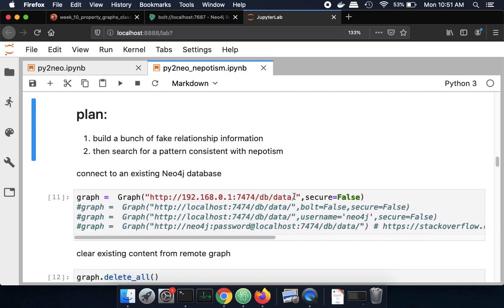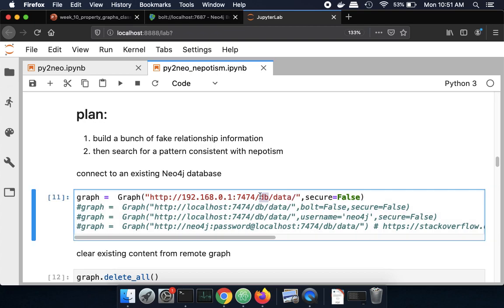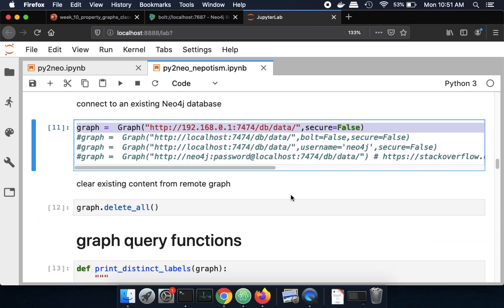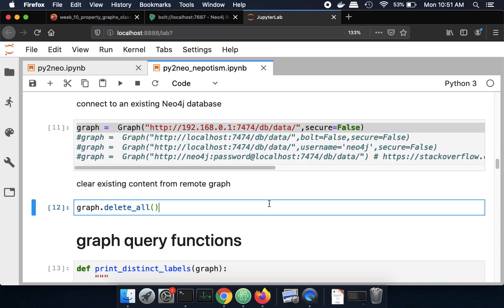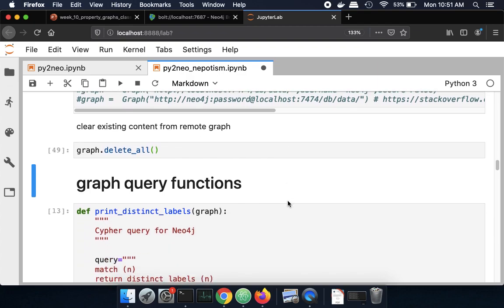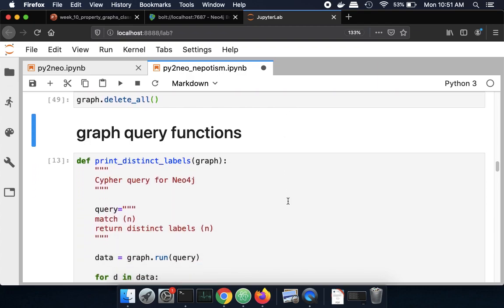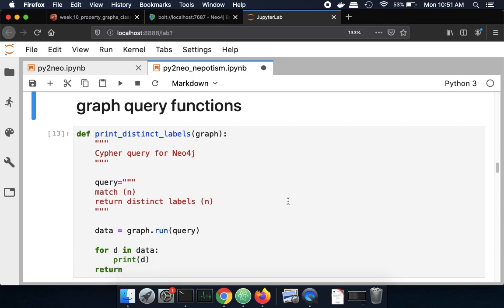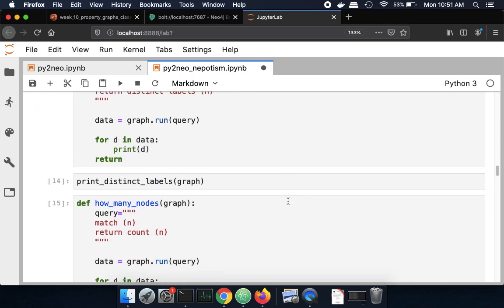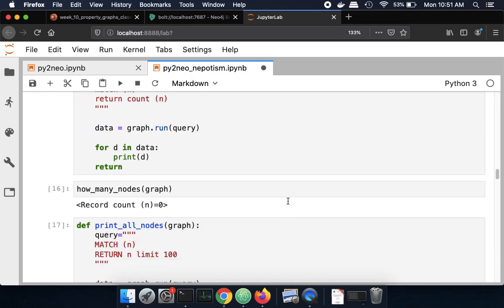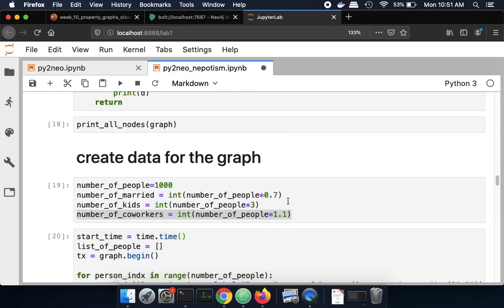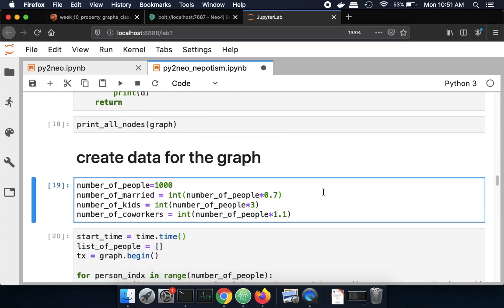So as I did with the Py2neo, I'm going to connect to my graph database, and I'm going to clear all of my entries in the graph. So we'll do that again. Now we're in Py2neo, and we can generate those same Cypher queries as we had before. So I'm going to rerun these functions here to print the distinct labels, and how many nodes there are, and all the nodes.